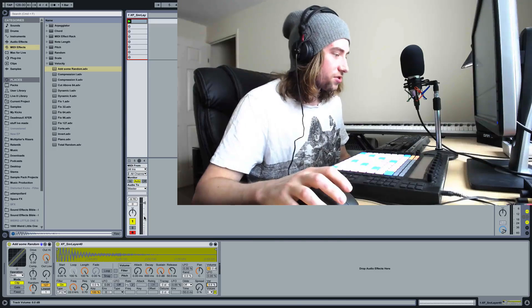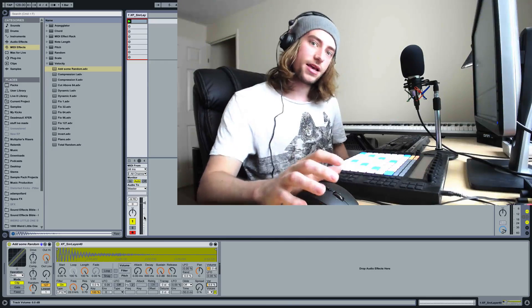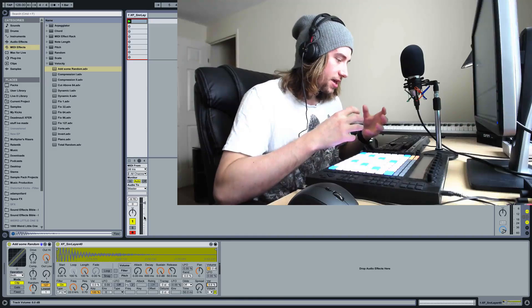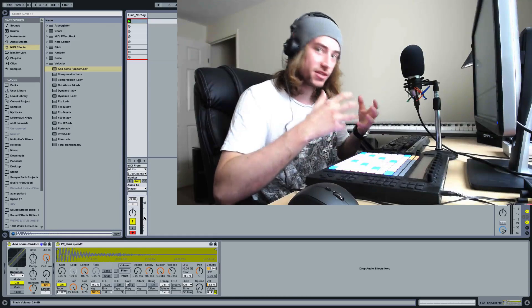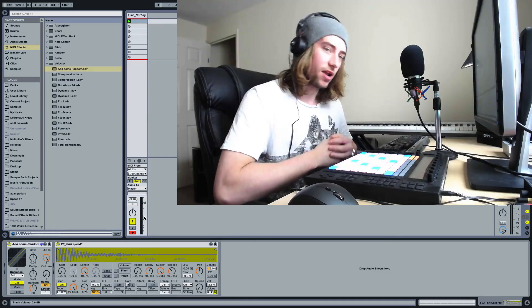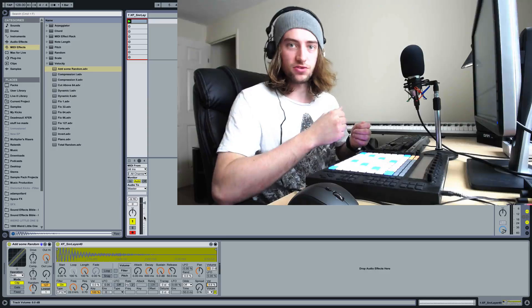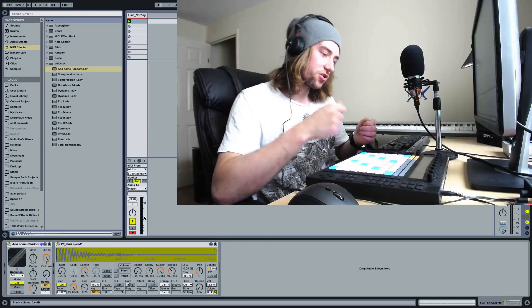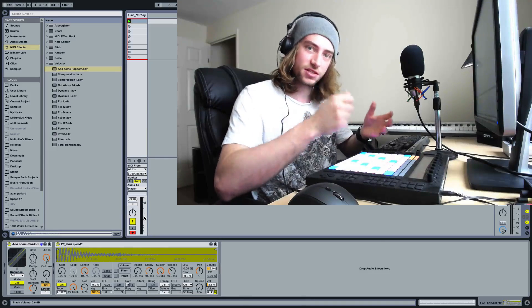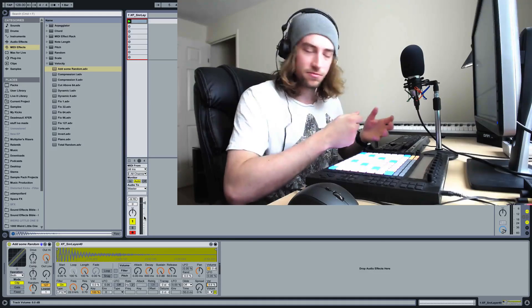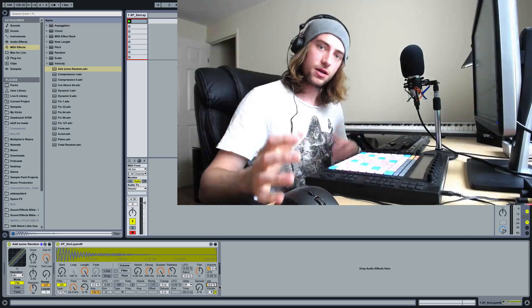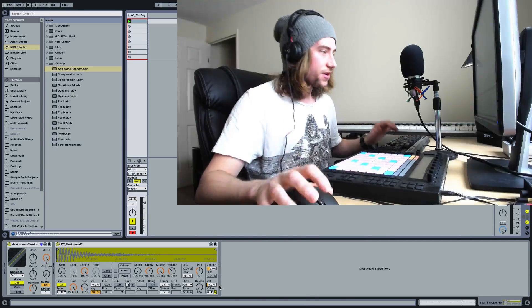So the first thing to understand is what velocity is. Velocity is a measure of how hard we're pressing the note because if you imagine in real life if you're playing the drums, the harder you hit the drums or the velocity at which you hit the drums determines how loud the drum is.